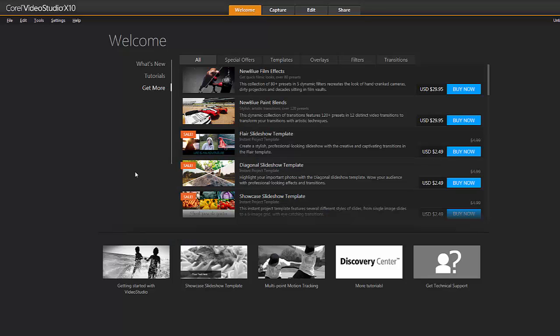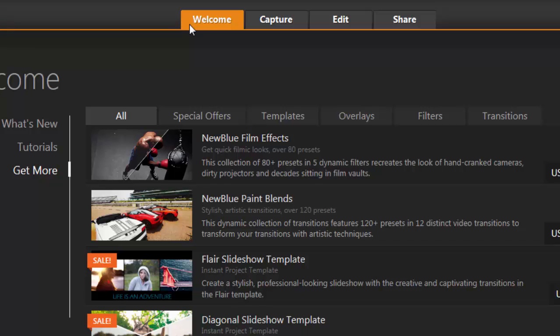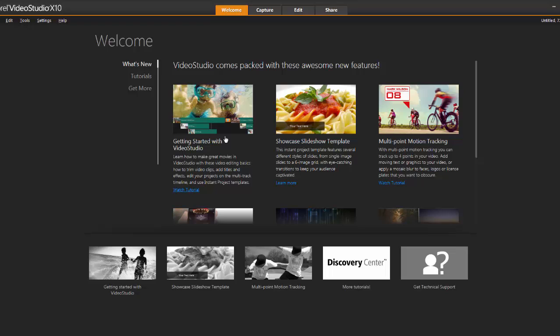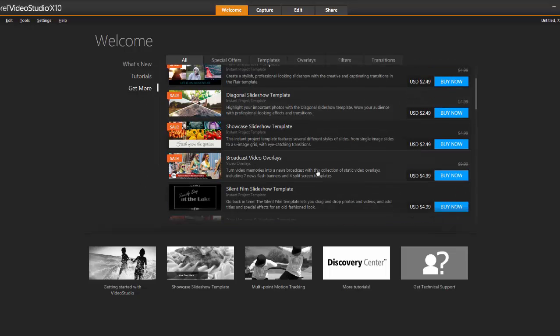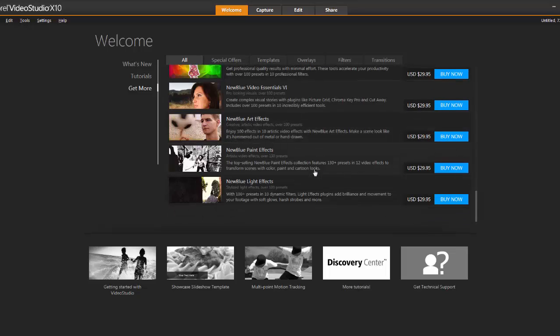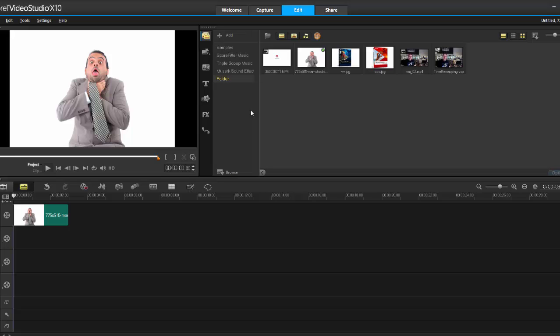Hey, it's Grips, and thanks for joining me. Video Studio X10 has been launched and they've asked me to do a review, so here it is. First off, we get a brand new tab at the top called the Welcome tab. Under 'What's New' it gives you a rundown of everything in version 10, including tutorials on how to use it. Let's move to the Added tab — that's where all the fun stuff is.